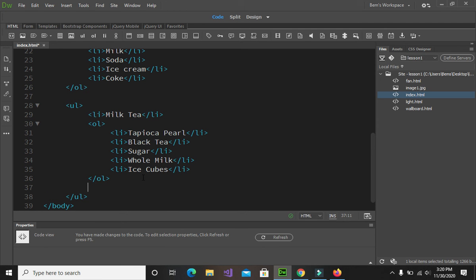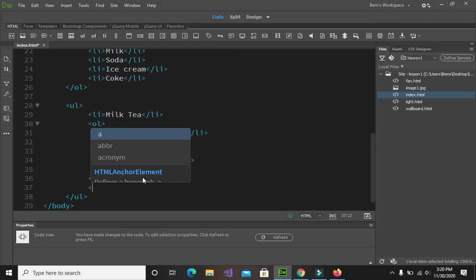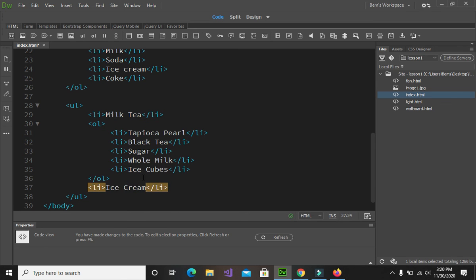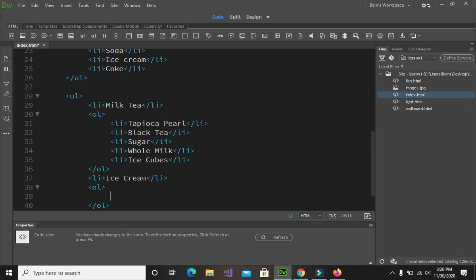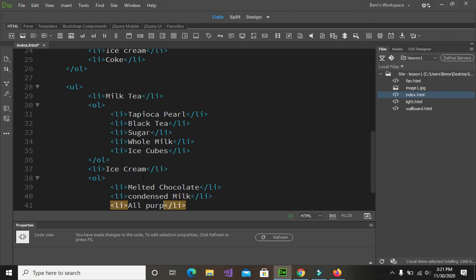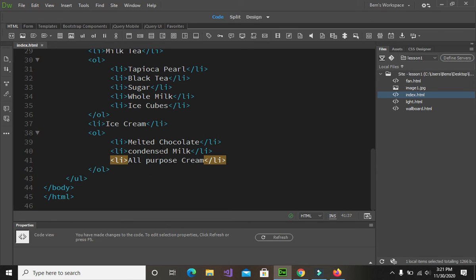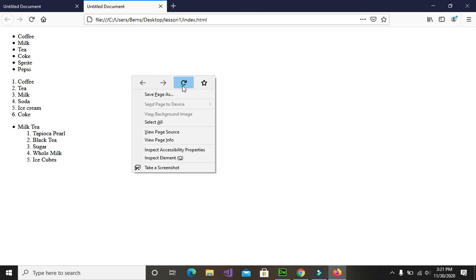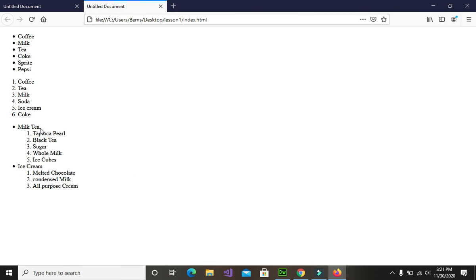Let's add more. This time we will add the ingredients or recipe for making an ice cream. At the bottom we add the ol tag, and between the ol tags we write the list items enumerating the recipe for ice cream. Save the changes, go to the browser, and reload the page. There you go — we have the milk tea with its recipe, and the ice cream with its recipe. We were able to successfully mix up the ordered list and the unordered list.